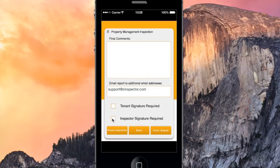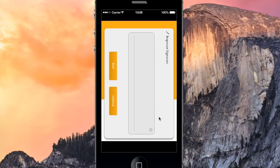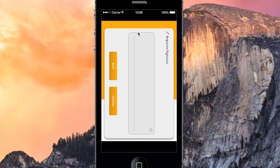I also want to include my signature, so I'll check this box, then hit Final Submit. I'll sign the report here, and hit Continue to submit the inspection.